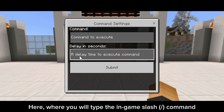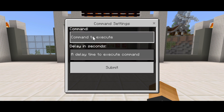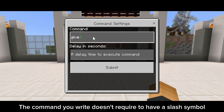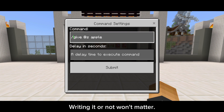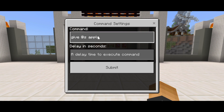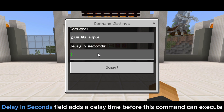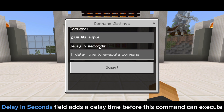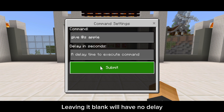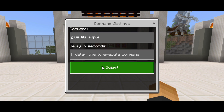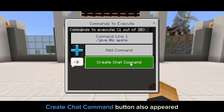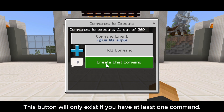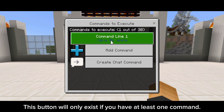Here is where you will type the in-game slash command. The command you write doesn't require a slash symbol — writing it or not won't matter. The delay in seconds field adds a delay time before this command executes. Leaving it blank will have no delay. Our command is now on the list, and the create chat command button has also appeared.